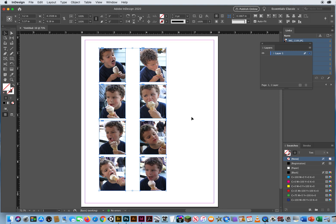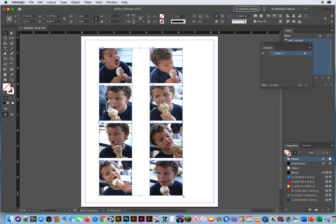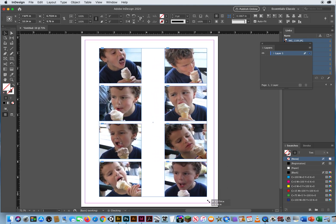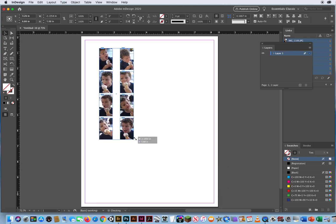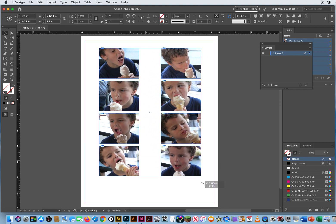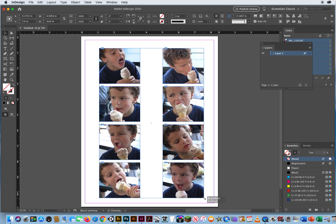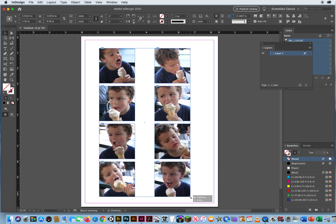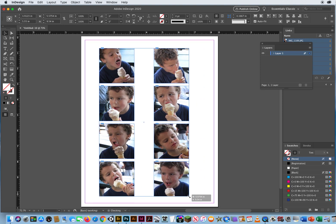Now I want to show you what Auto Fit does. With my Black Arrow, I've got all of this selected. When I just click and drag, it will resize the photo — you can see it shrinking them down and fitting them proportionally to the actual frames. I like that; it gives me a little more flexibility as I go.